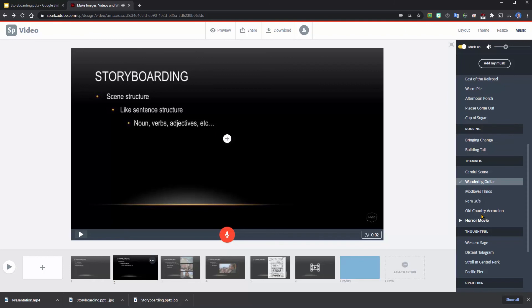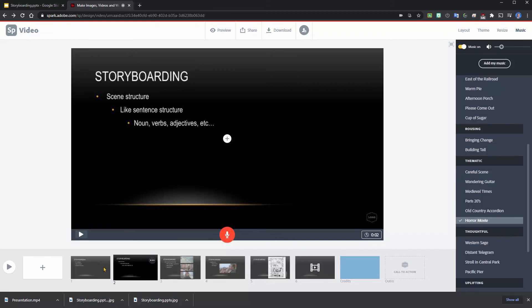So you can go into the music and click on something that would work for you, like one about a horror movie. Now I've added that in. If I were to hit play, you'd hear that.